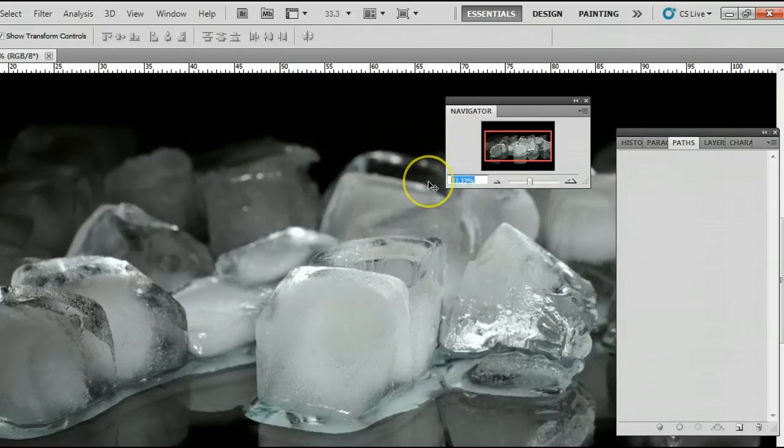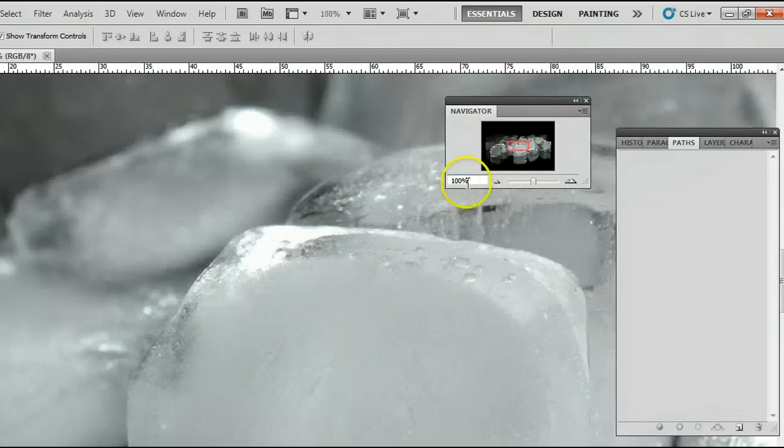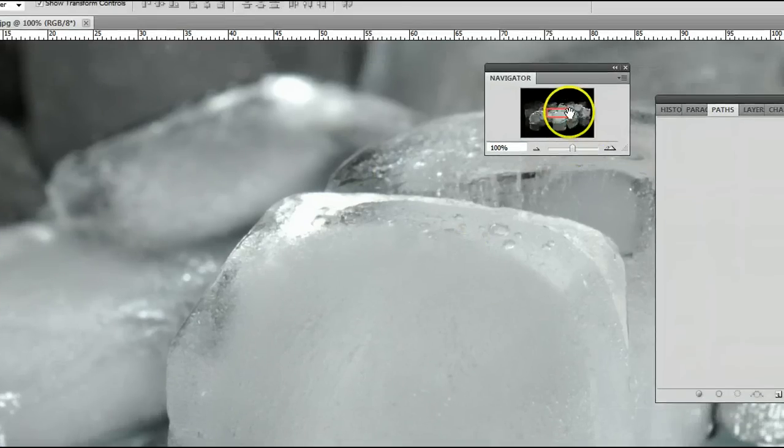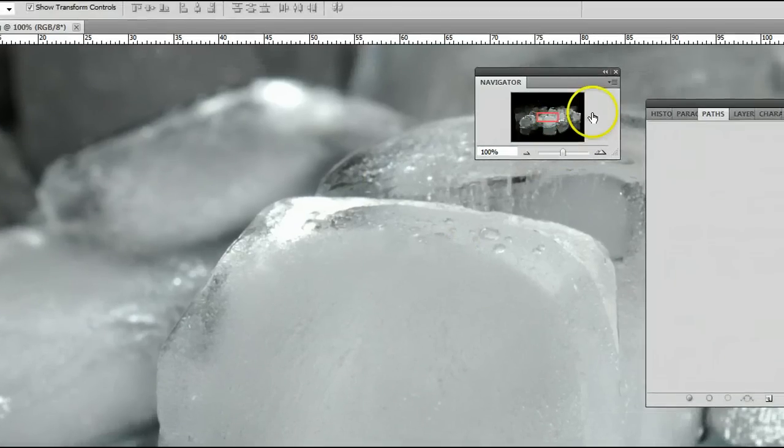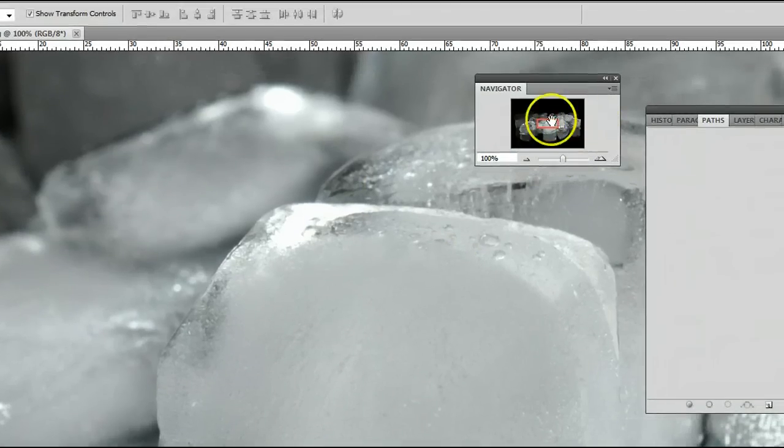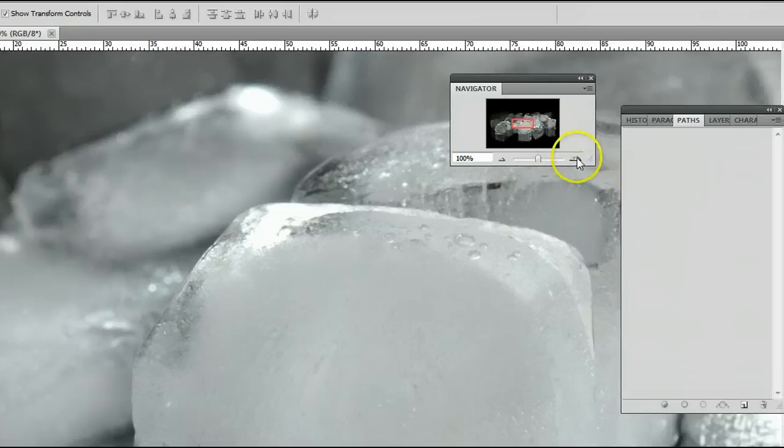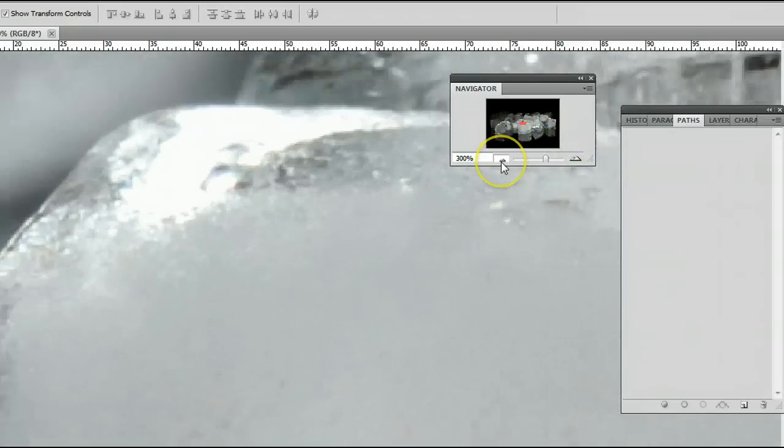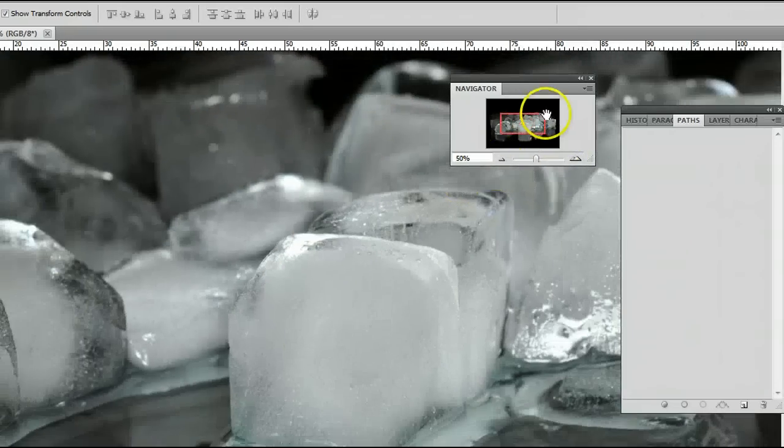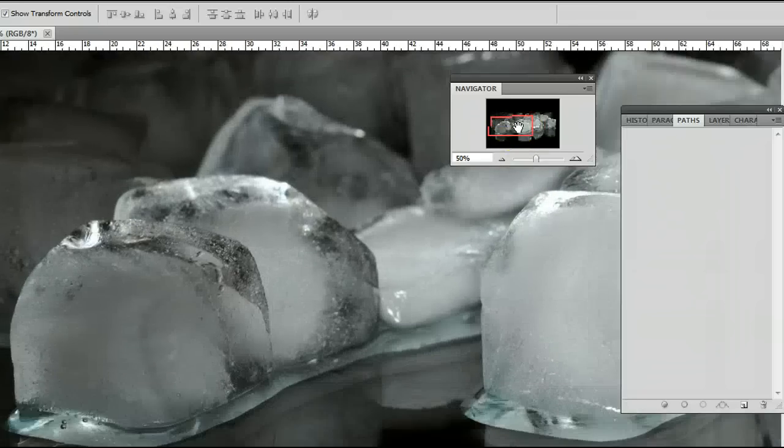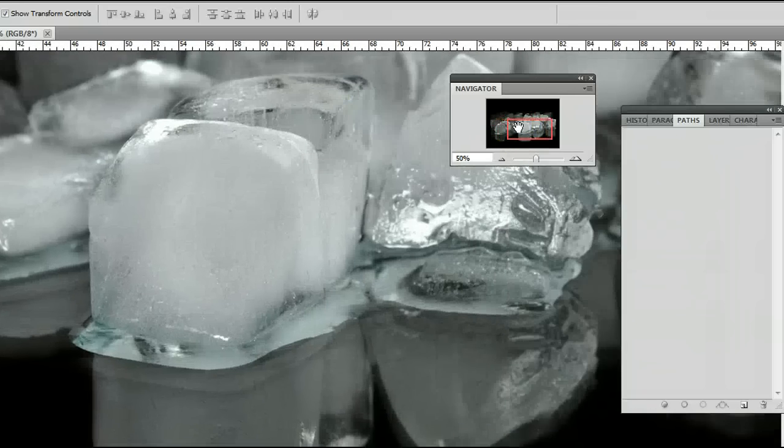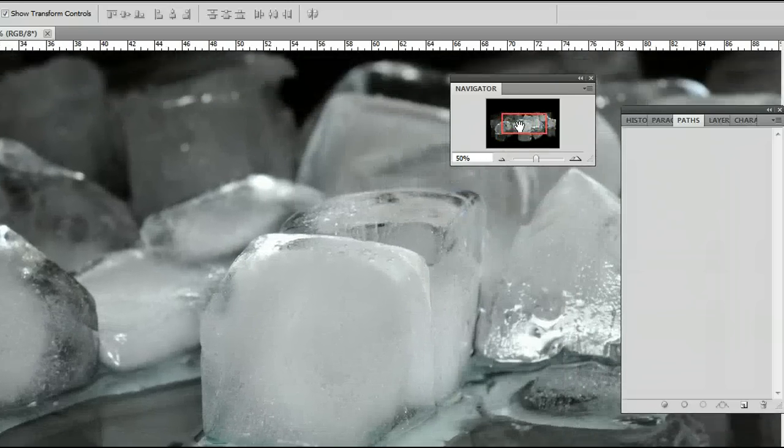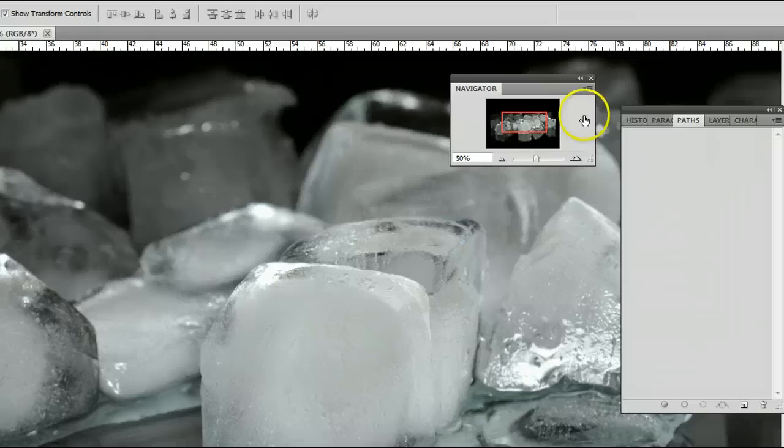We can, of course, also edit the number in this box right here, just like we could at the bottom of the screen. Using the navigator window, you can also see that in our image here, it creates a red box, and we can click on that to drag around and view different parts of our image.